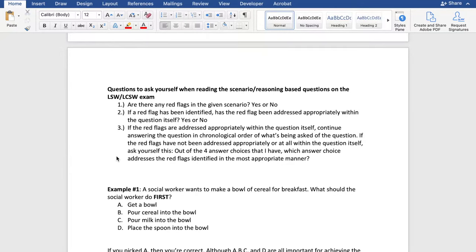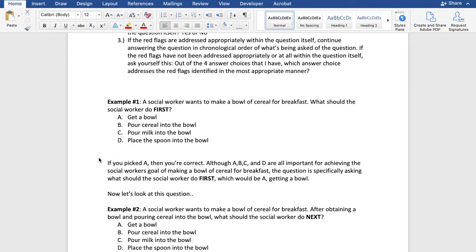So I have a list of examples and we're going to apply the cereal method. Example number one: a social worker wants to make a bowl of cereal for breakfast. What should the social worker do first? A) get a bowl, B) pour cereal into the bowl, C) pour milk into the bowl, or D) place the spoon into the bowl. If you picked A, then you are correct. Although A, B, C, and D are all important for achieving the goal, the question is specifically asking what should the social worker do first — which would be A, getting a bowl, because without a bowl it would be challenging to eat the cereal.